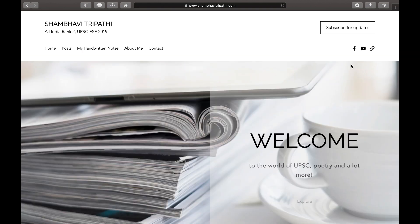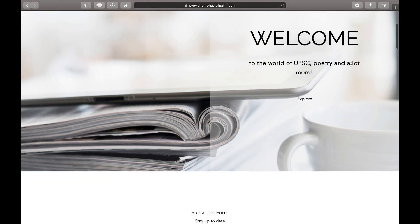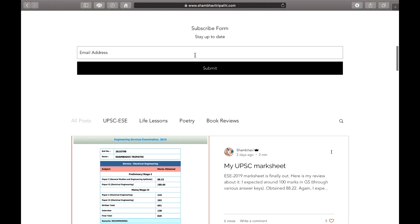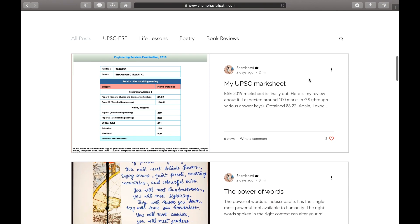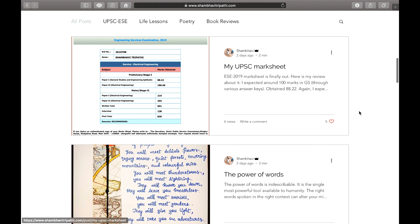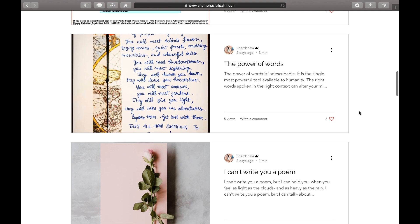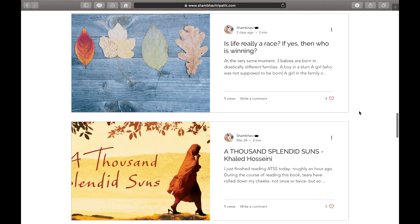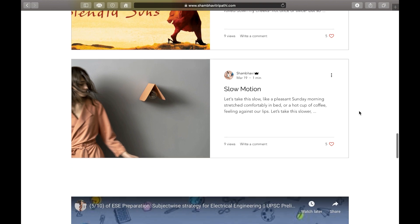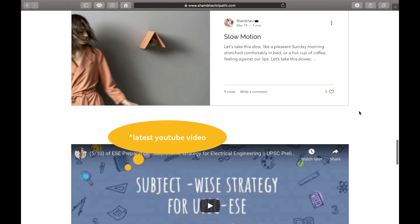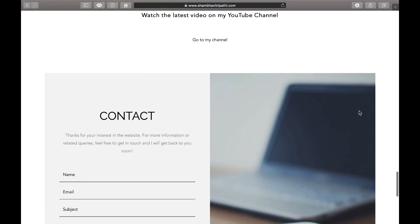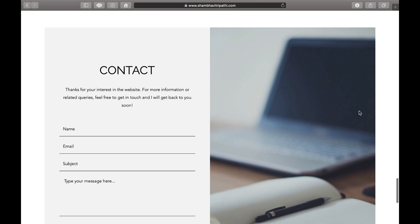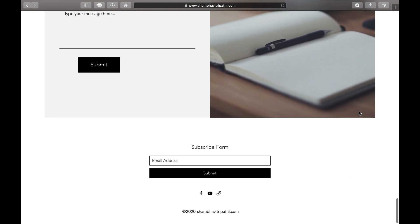In this bar you can see all the options: Home, Posts, My Handwritten Notes, etc. If you scroll down, you will see all the posts I've already posted. You can also subscribe by entering your email. I've posted my mark sheet, some poems, a book review, and a link to my latest YouTube channel. If you have any queries or feedback, you can use the contact form. This is basically the home page of the website.